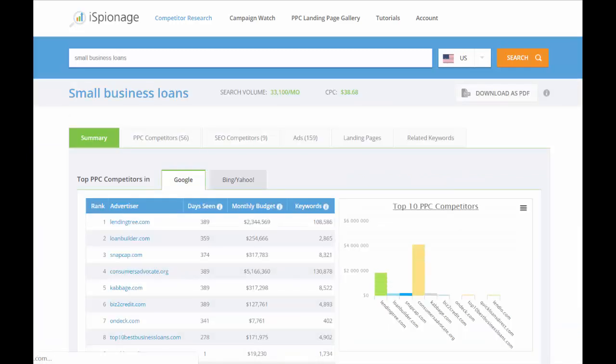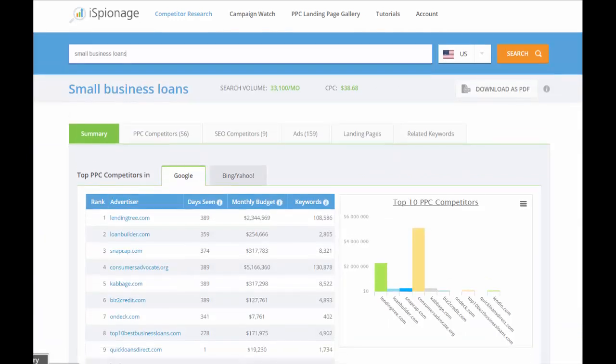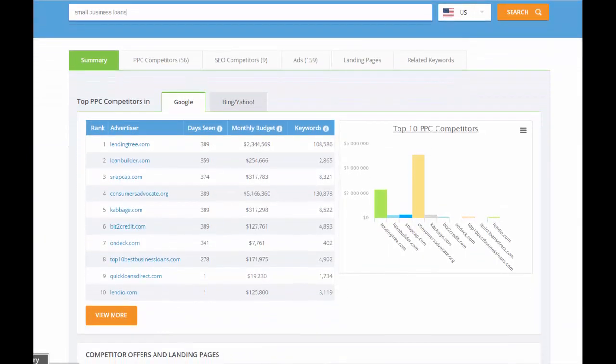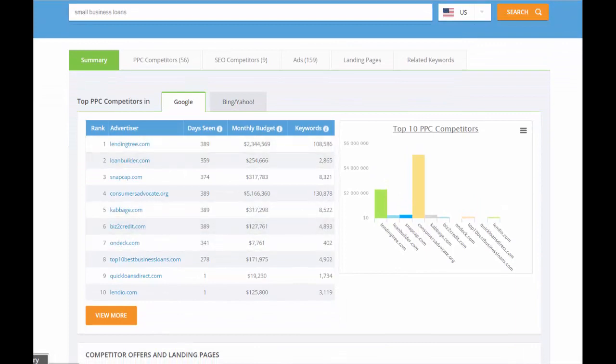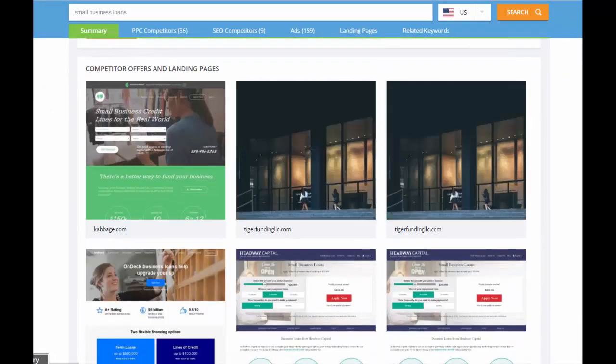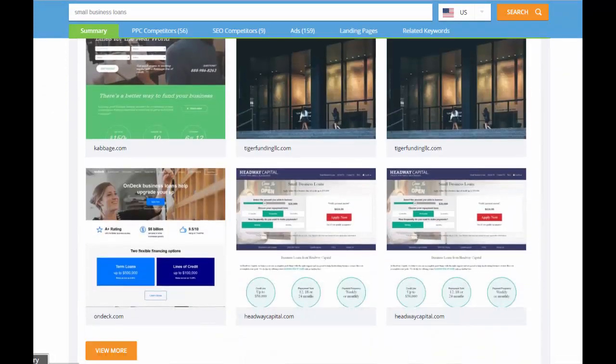When I search for the keyword, you'll see that a list of the top PPC competitors come up for the term, as well as an overview of the landing pages and the ad copy that are currently running in the market.